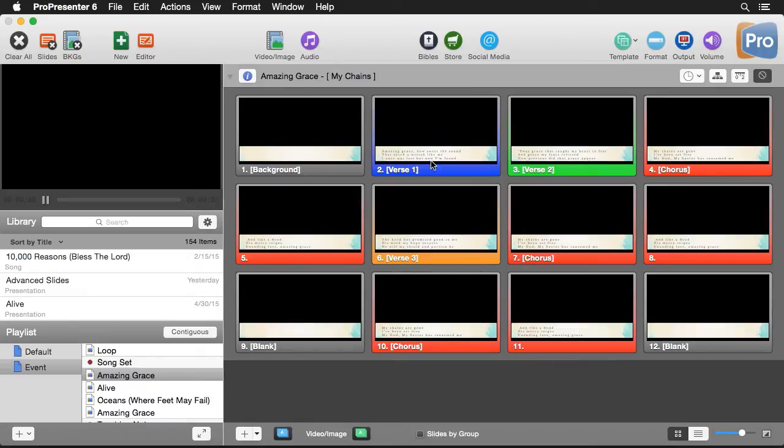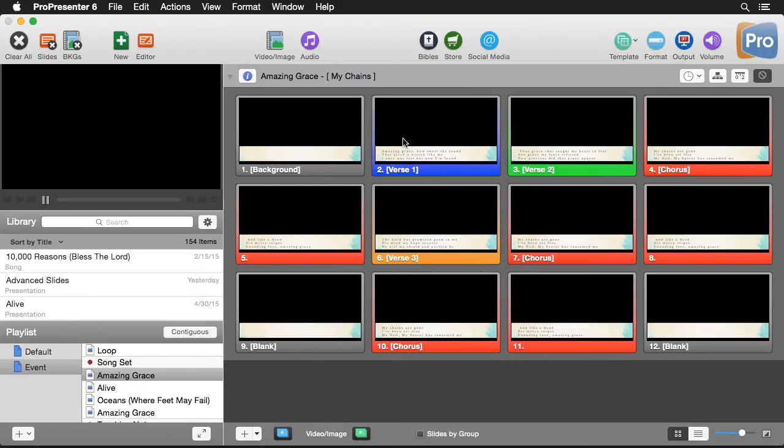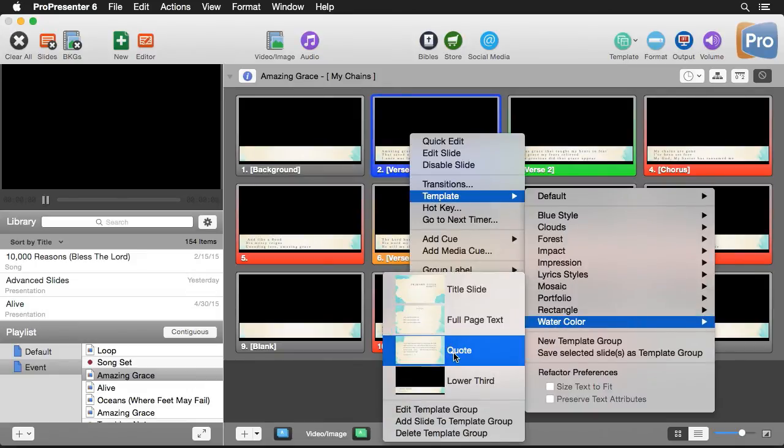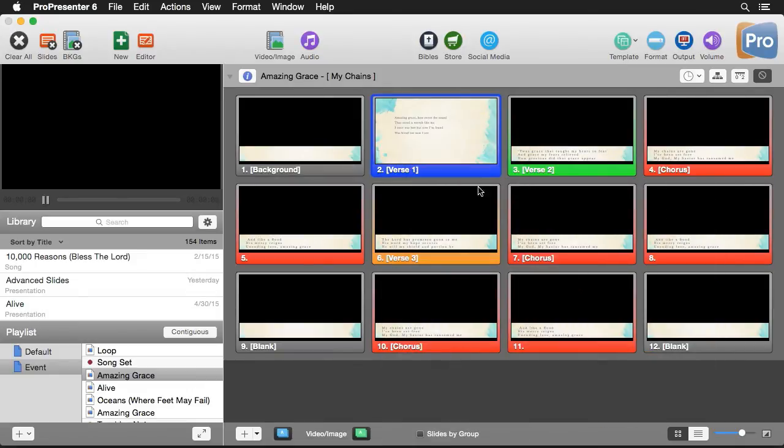Now you can apply templates to an entire document that way. You can also apply a template to a specific slide, so I could go to this slide and switch the template of just this one slide.